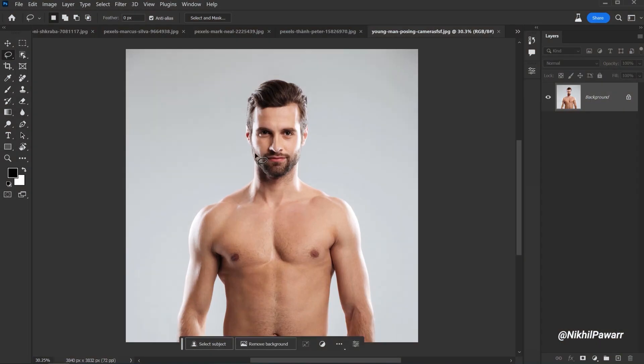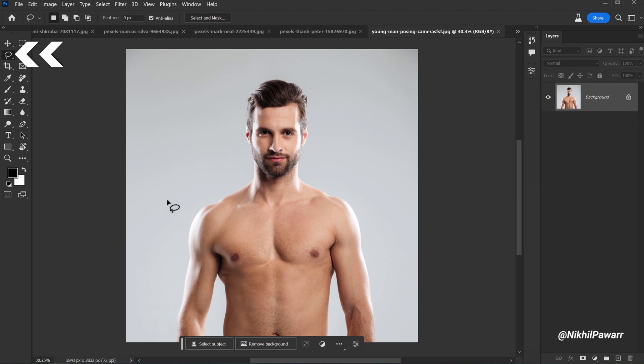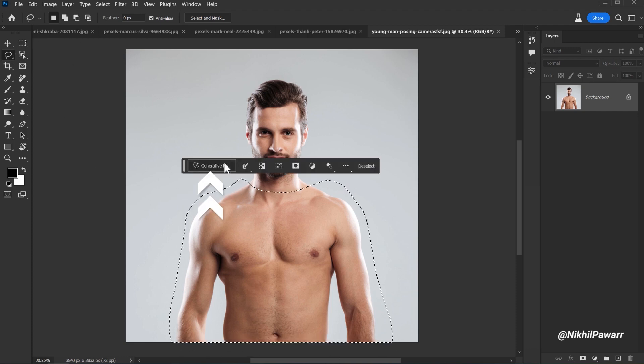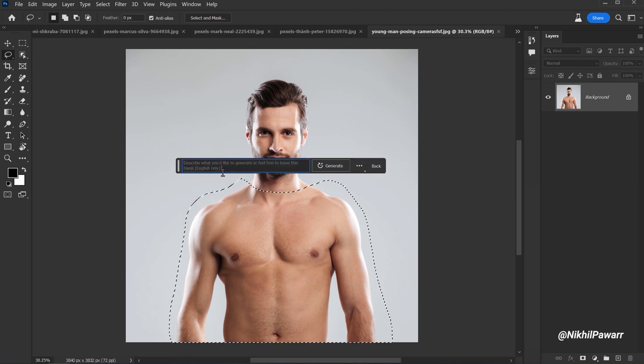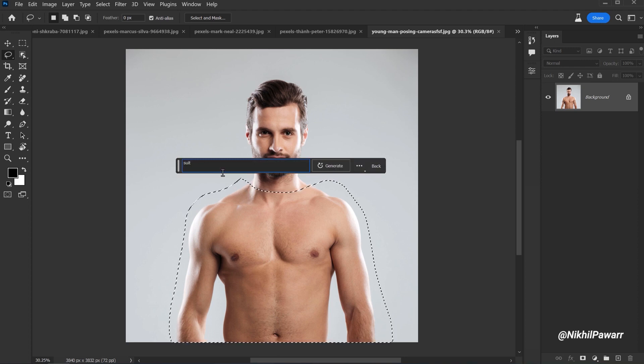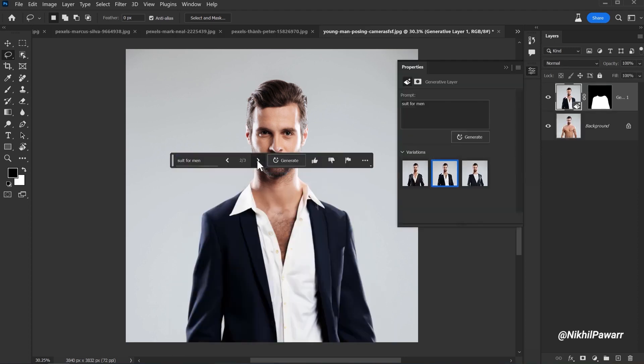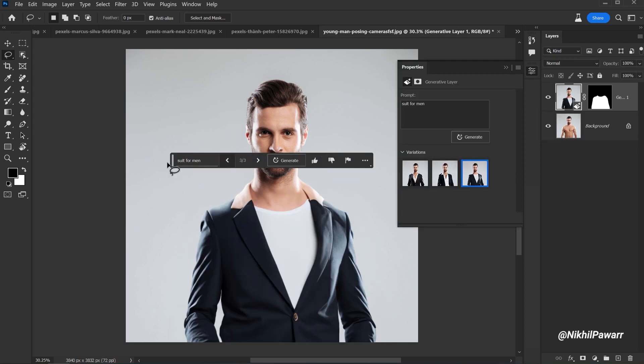In this first example, let's say you want to add outfits to this photo. All you have to do is select the lasso tool and make a selection around this area. Click on Generative Fill and type your prompt. Let's type in 'Suit for Men' and here is the result. It is absolutely mind-blowing.